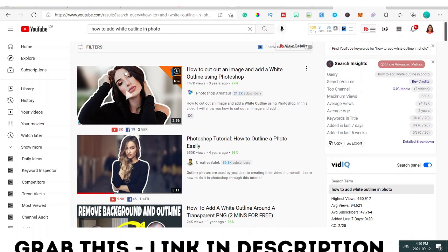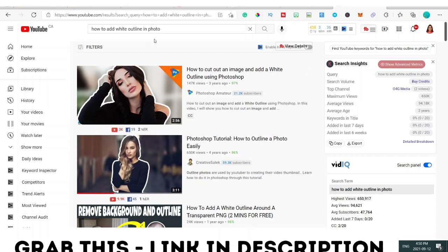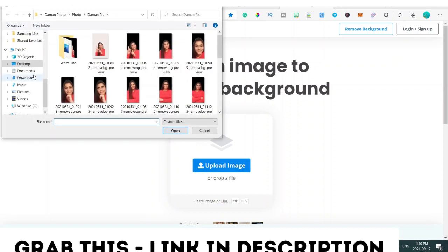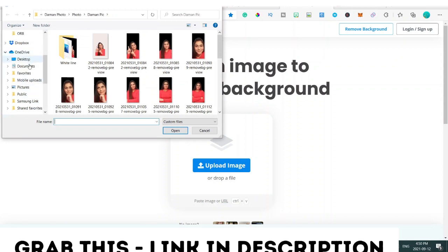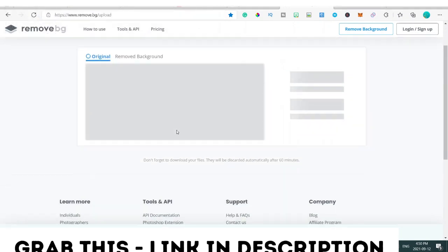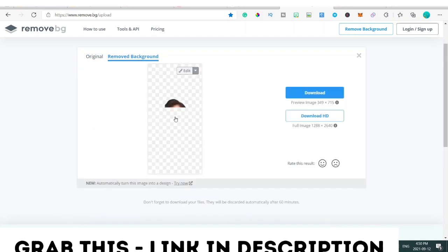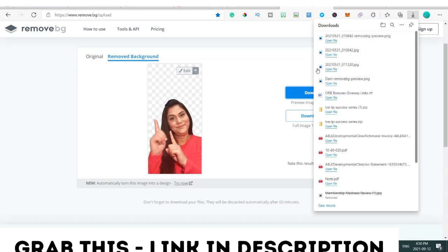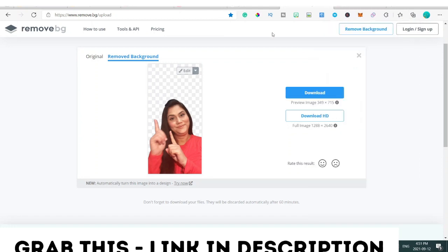So the first step is I'll show you how to remove the background from the image, and the second step is how to add the white outline to your image. So whichever image you want to add a white outline to, first go to the website remove.bg. Click on 'Upload Image', upload the image for which you want to remove the background. As you can see, the background is now removed, so I will download this image and save it to my desktop.